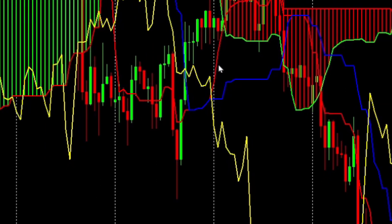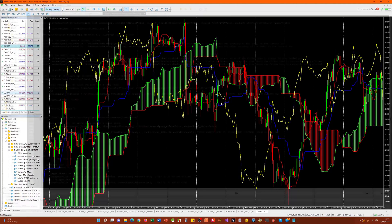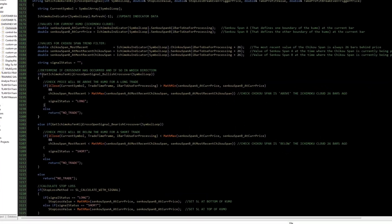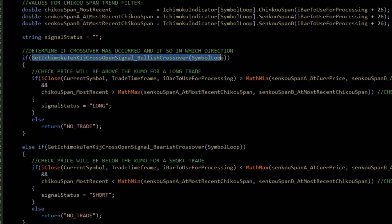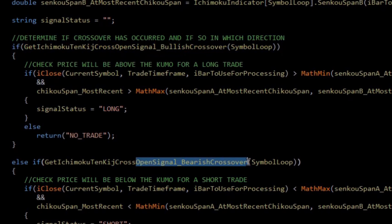The code that I implemented when we looked at this strategy takes this into account. I alluded to two functions that I defined called Get Ichimoku Tenkan Kijun Cross Open Signal Bullish Crossover and then the same for the bearish crossover. I didn't go into these in any detail at all, but that's the topic of today's episode, where I show you how I implemented the code to cater for this peculiar behaviour that we don't see in normal moving average crossovers.